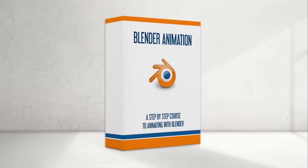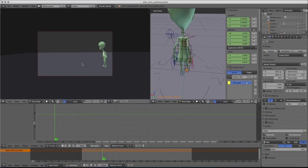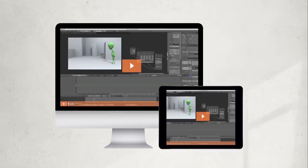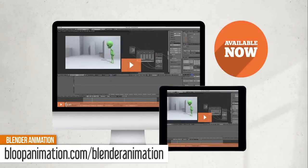This is a lesson from our Blender Animation course. If you want to know more about how to animate with Blender, get the full course at bloopanimation.com slash blenderanimation.